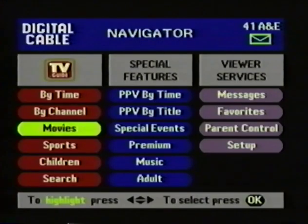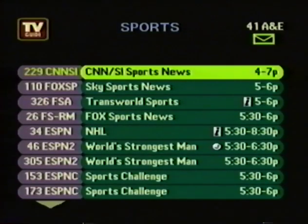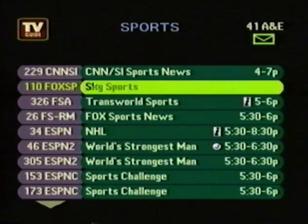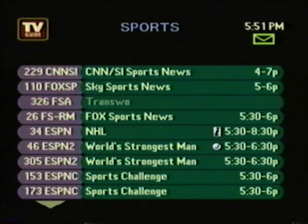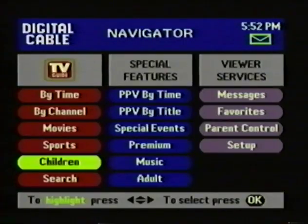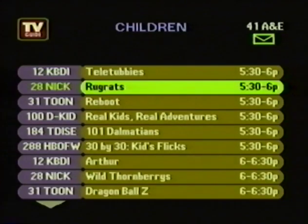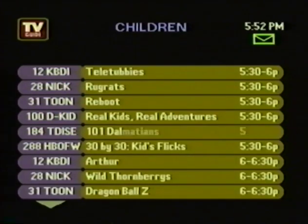In the mood for sports? Just highlight Sports from the Navigator, then press OK. TV Guide Interactive will quickly show you all the sports programs available at a glance. When the kids get home from school, the children's menu will help them find programs just for them.